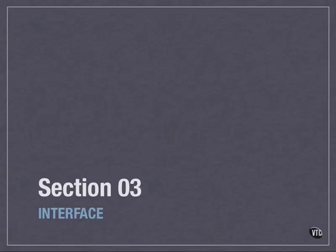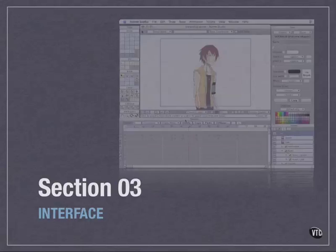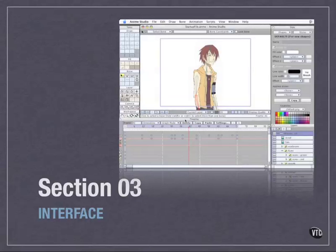With this movie we begin our section on the Anime interface layout. Really basic stuff, but Anime puts things in places that are slightly different with slightly different expectations than what you might be accustomed to if you work with the Adobe tool sets or some of the others that are more popular.